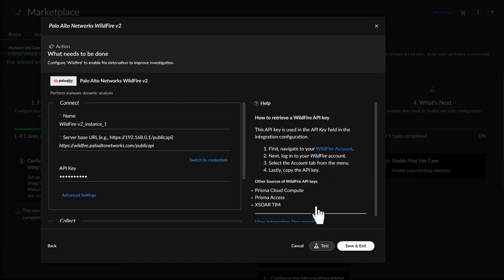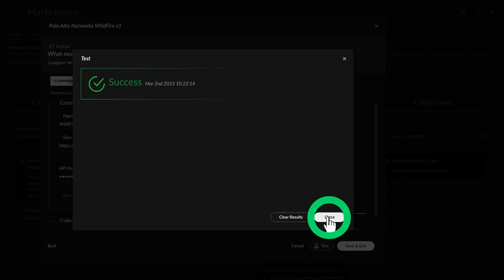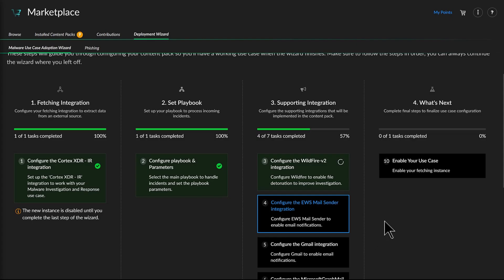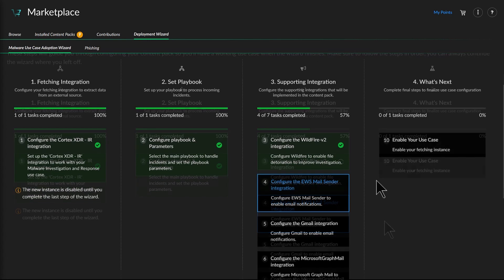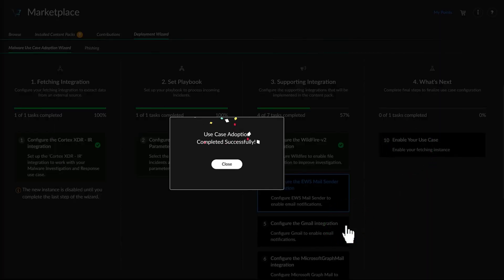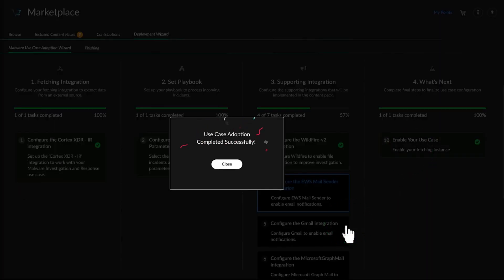This includes Wildfire for Malware Analysis, Virus Total, Unit 42, and the Mitre Attack for Data Enrichment. Finally, she enables the Use Case.